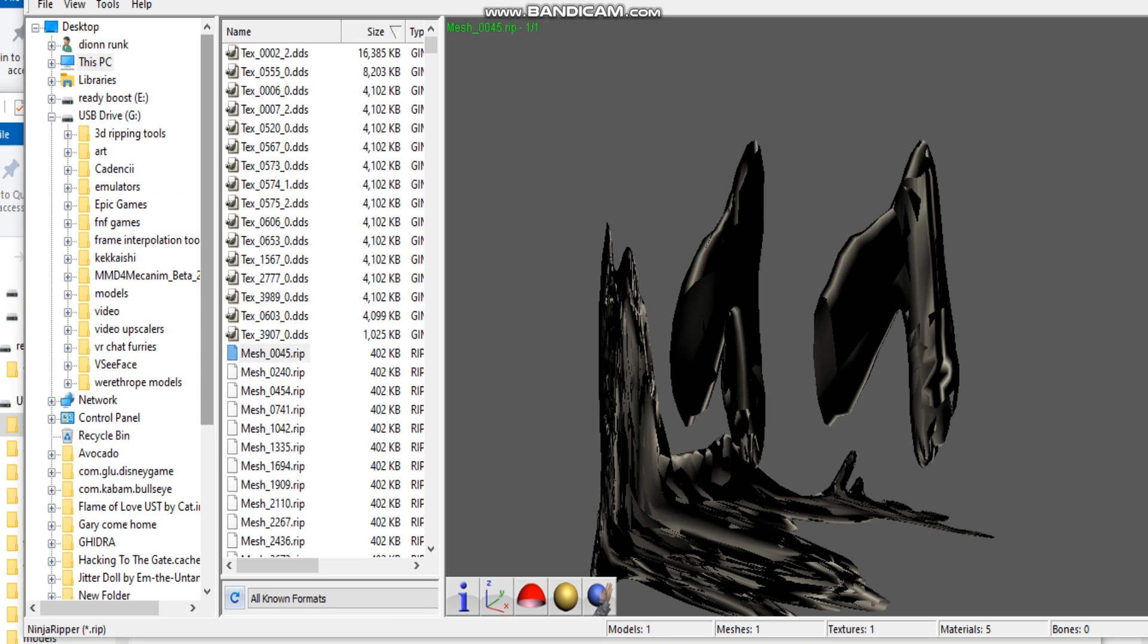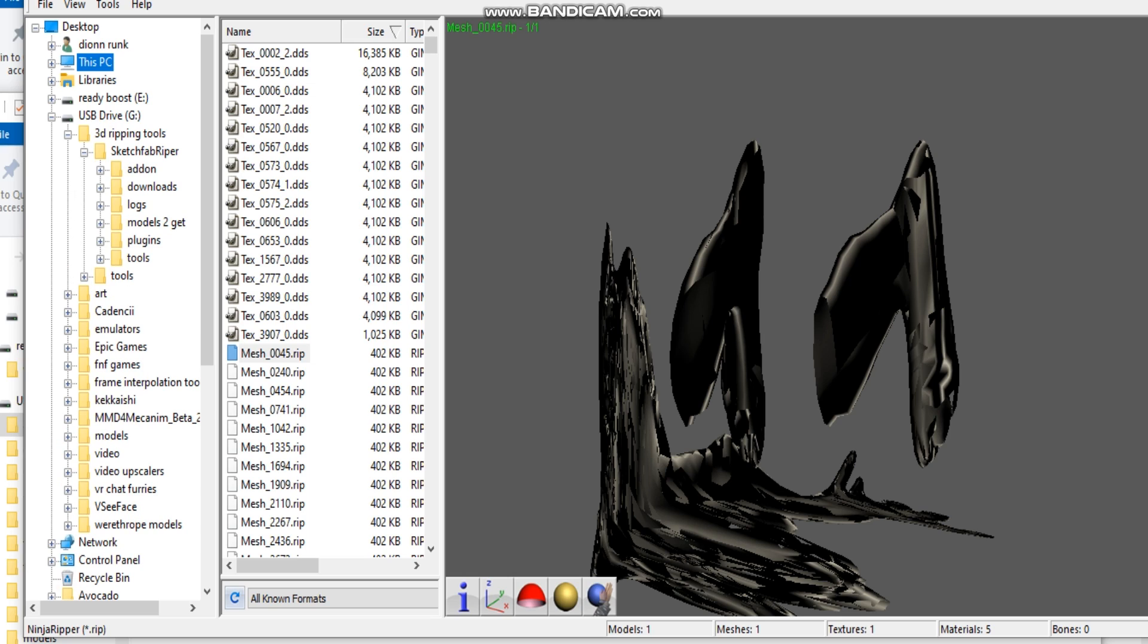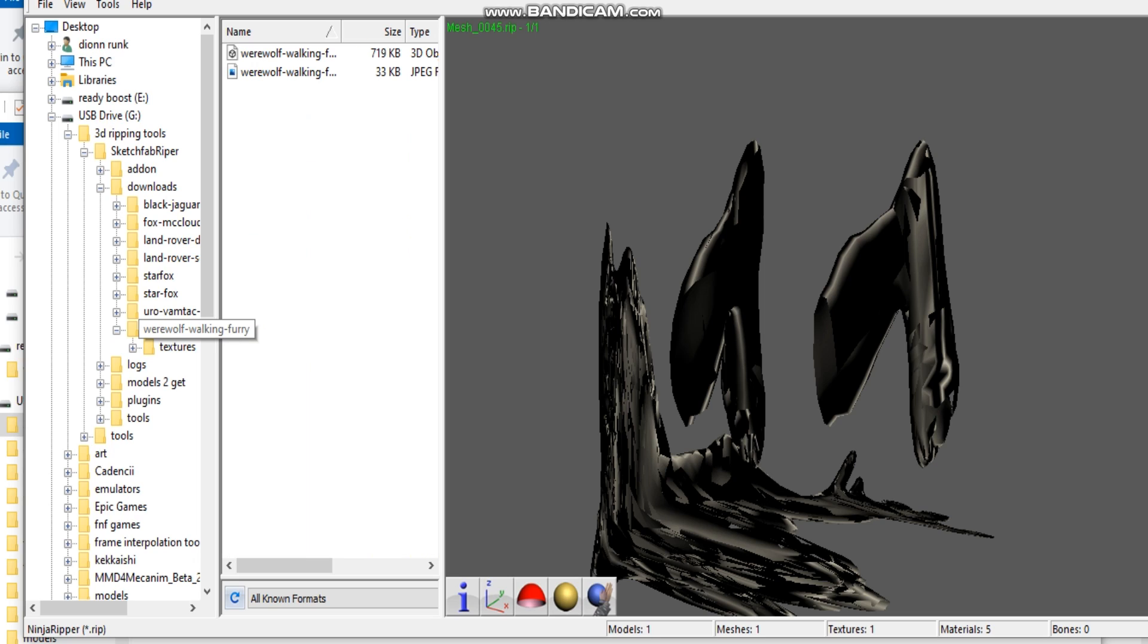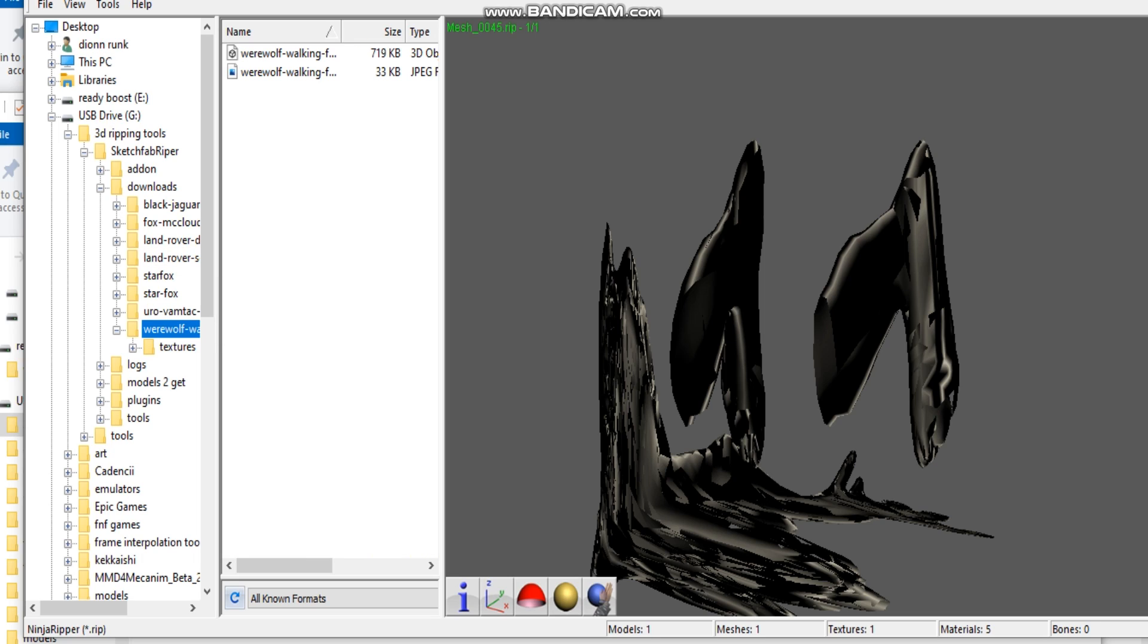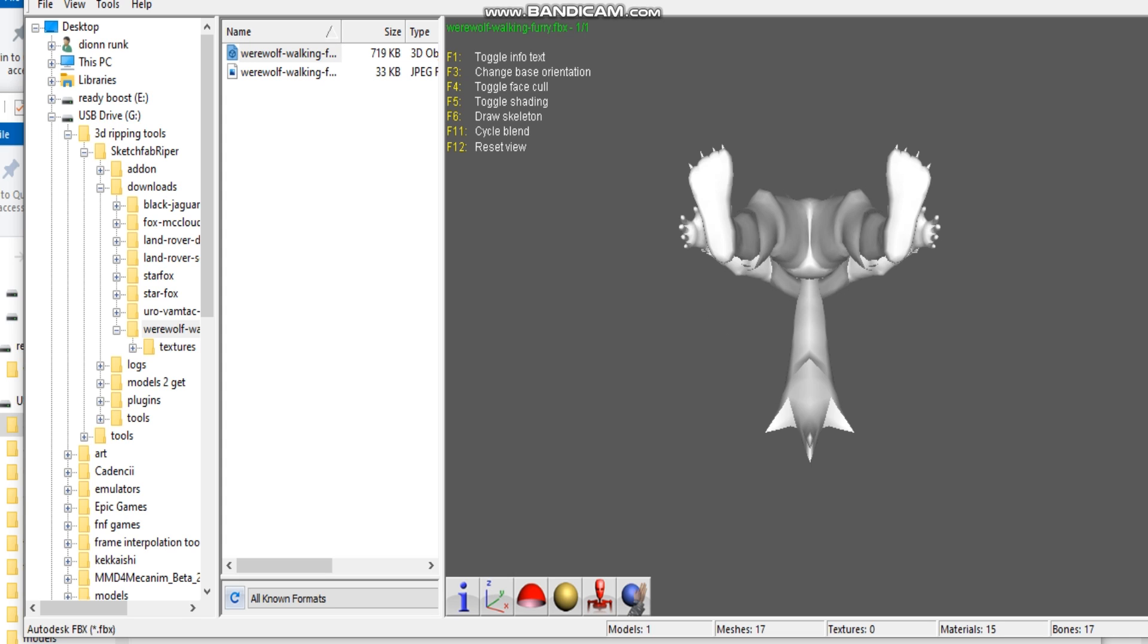So, like previous how I showed you where the model location is. I will go to my model ripping folder. Which is 3D Rippers. Sketchfab Ripper. Go to the downloads. Go down to the werewolf. Click here. Find the 3D model. And there you go.